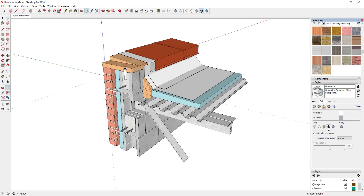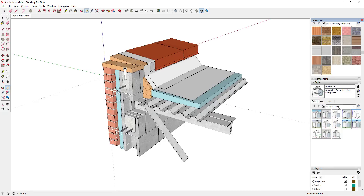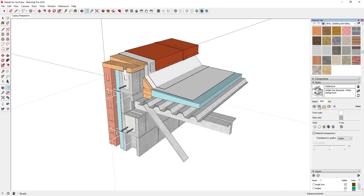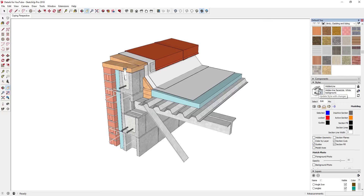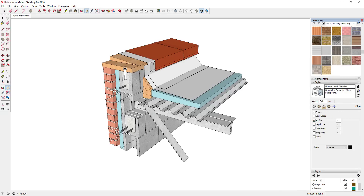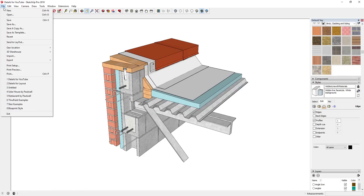I'm also going to turn the materials back on within the style section. I just went to the Edit tab, clicked on hidden line, then went to Edit and into the material section and clicked on the 'Display Shaded Using Texture' option. I'm also going to turn my axes off. I'm going to save this as a new style — I'll click the plus button and call it 'Hidden Line With Materials,' because we might use the hidden line style for something else. You can turn on profiles to get a little bit more line work. Whenever you make a change you get the little update style arrows — click that to update the style, then right-click the scene and click Update, and save your model.